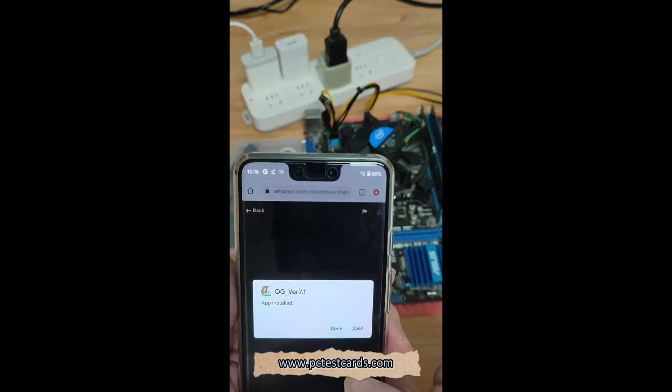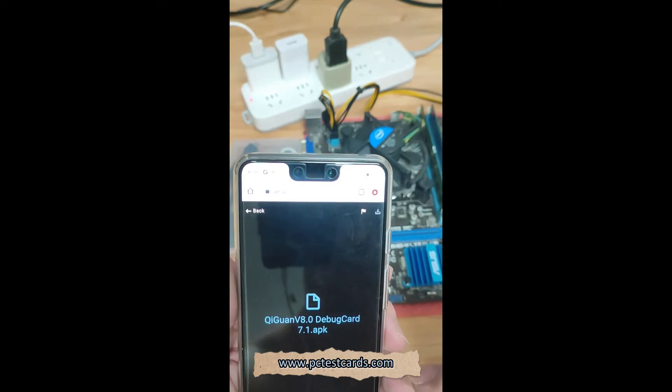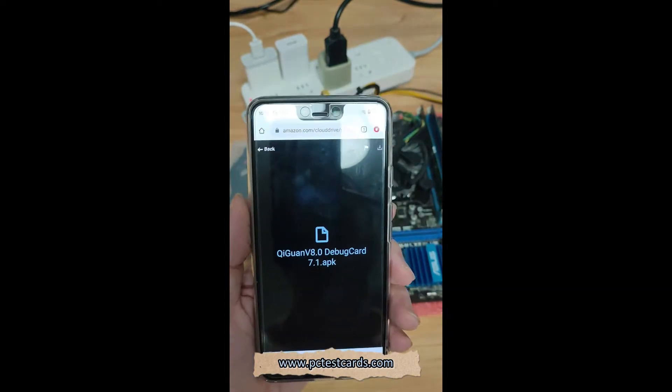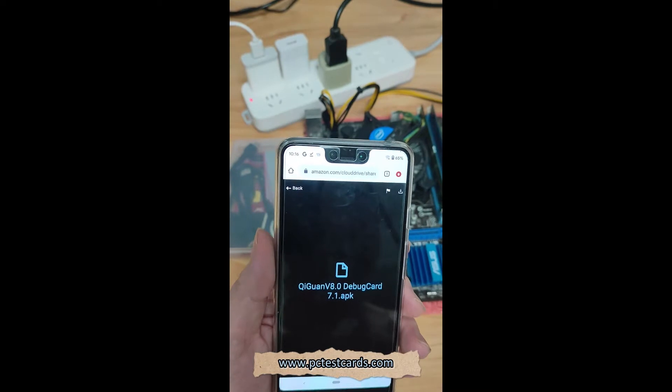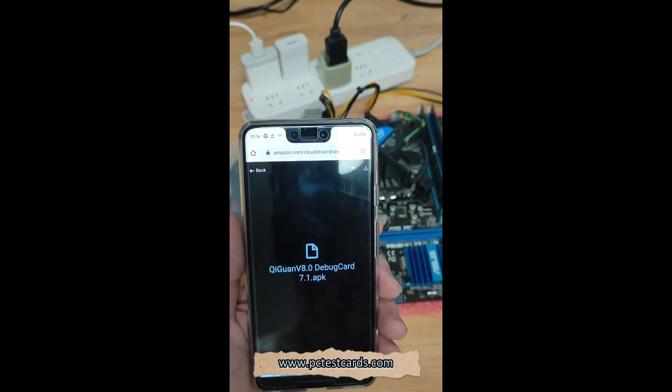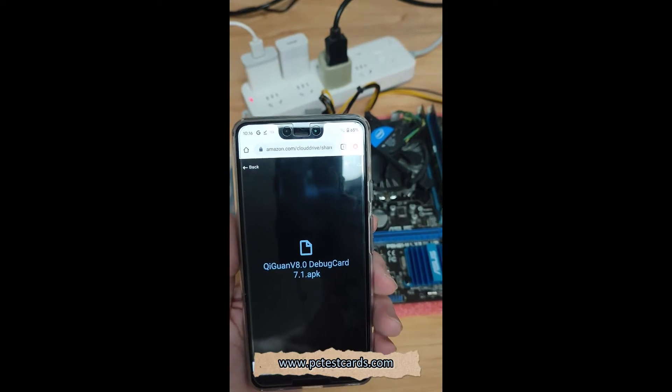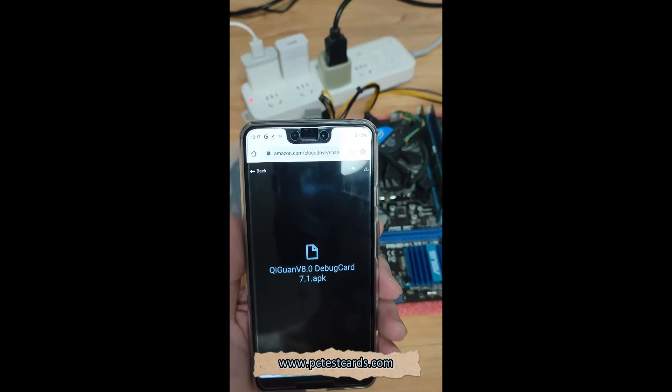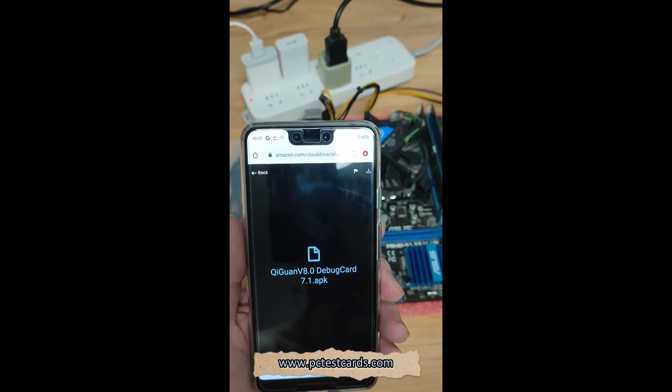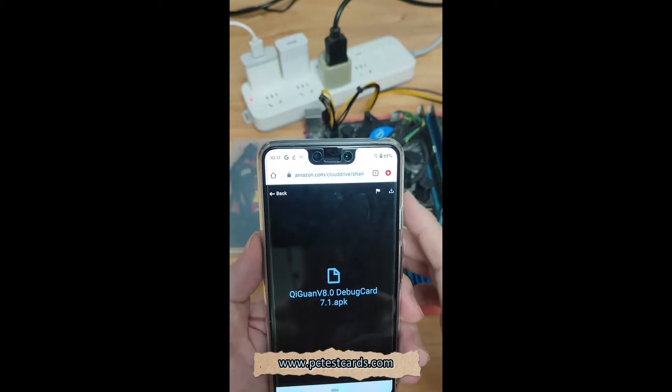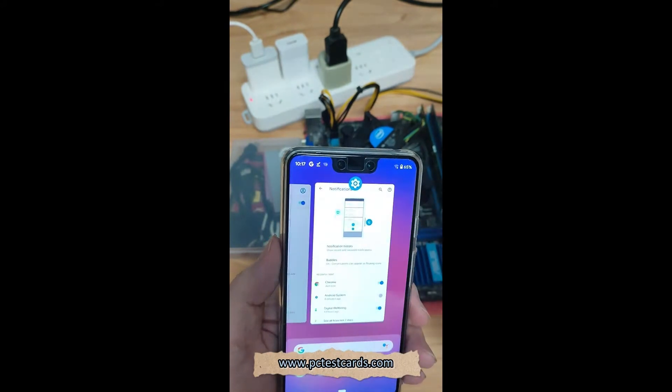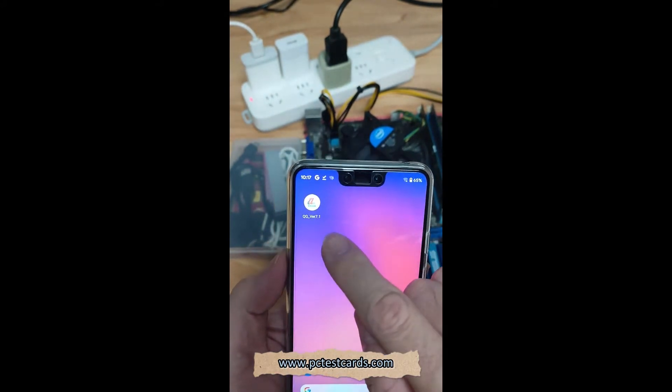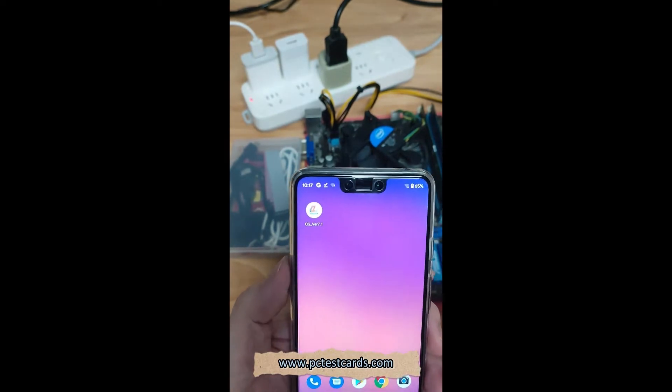Don't click on open yet. We need to click on done because we still have some steps to prepare before we can launch the app. If we click on launch now and then go back, it would be quite messy. Now we're done with the installation. We can close all this, and we'll see the icon here, iF 7.1.